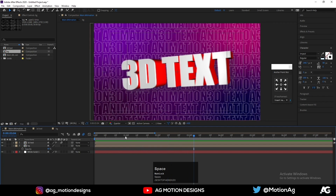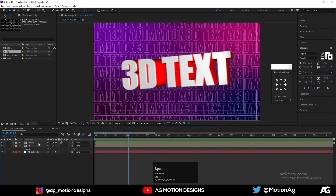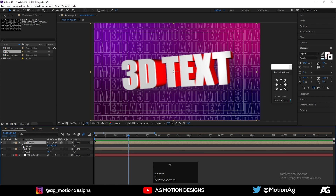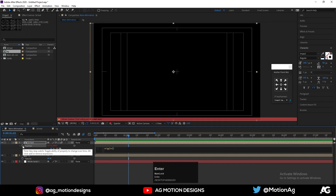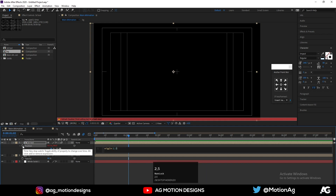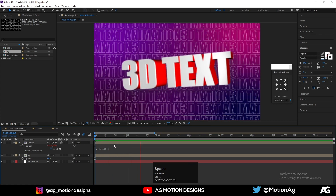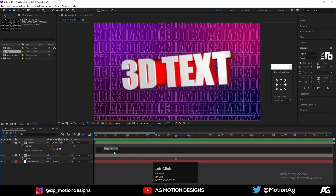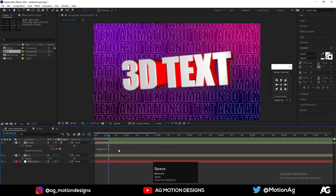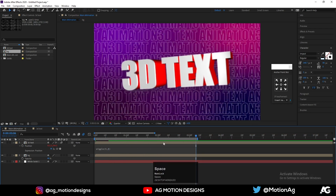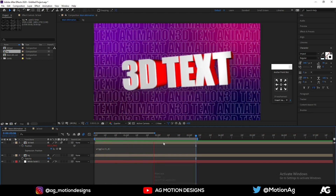Go to Main Animation. Hit T for opacity and bring it down a little bit. Now select the 3D text pre-comp, press P for position, Alt-click on the position property, and apply a wiggle expression — type something like wiggle(2, 5). You'll get a subtle wiggle animation. You can increase the values if you want. And that's our final 3D text animation!